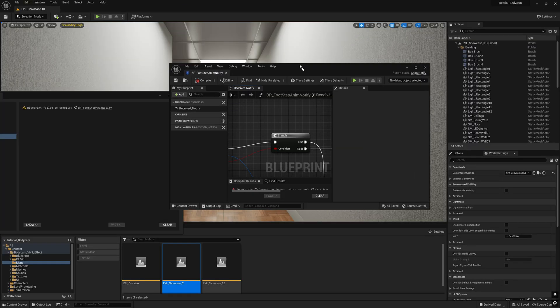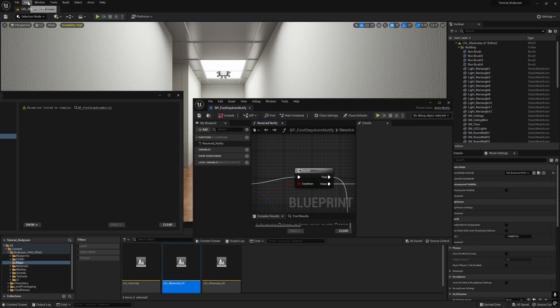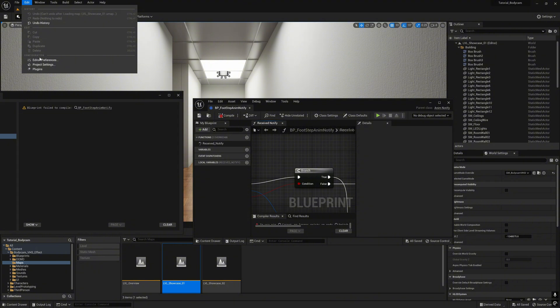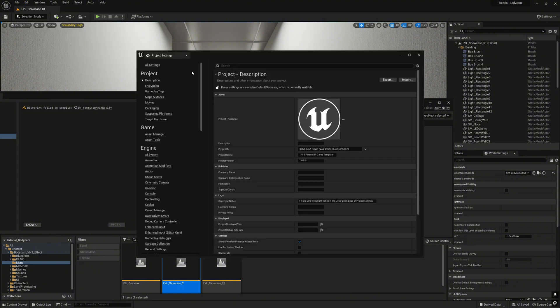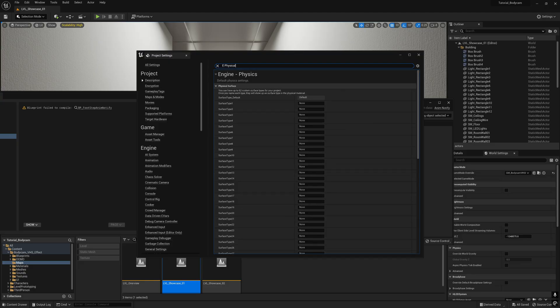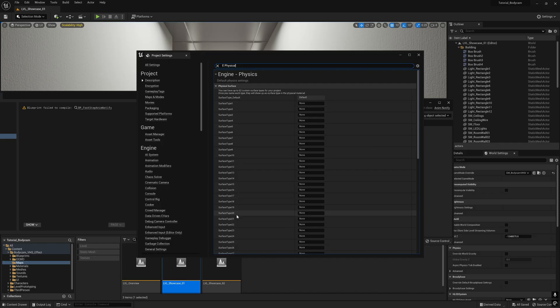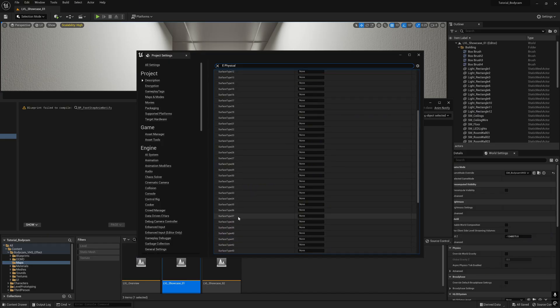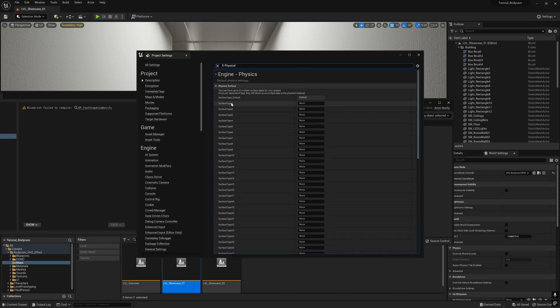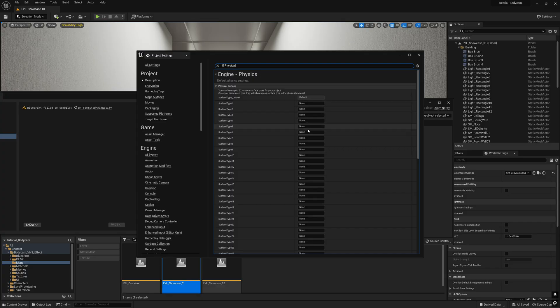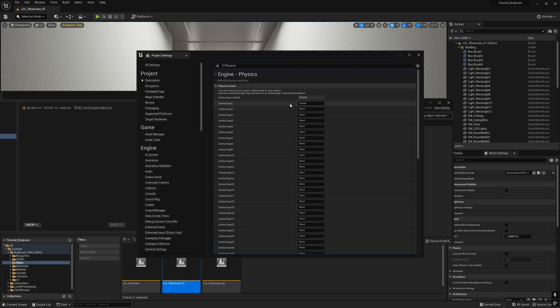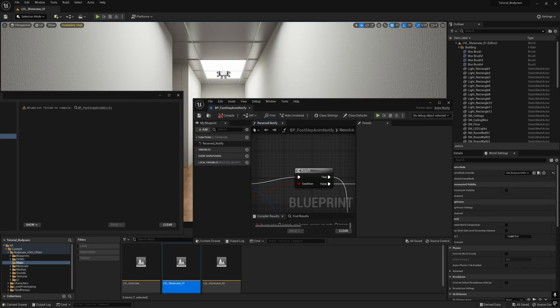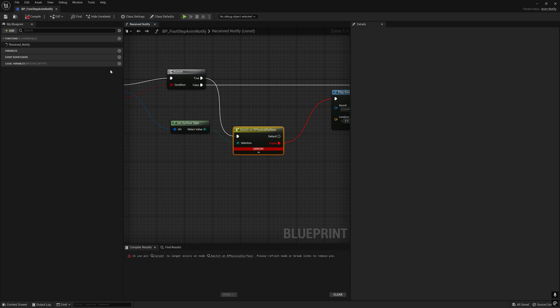To fix this, go to edit project settings and type on the search bar 'physical' and you will get this - all the surface type 1 until 62. This is surface type of many material surfaces. This is the footstep sound for each of the material you want to create. In this tutorial we only need one, so we just type in 'carpet' because that's the material we have.